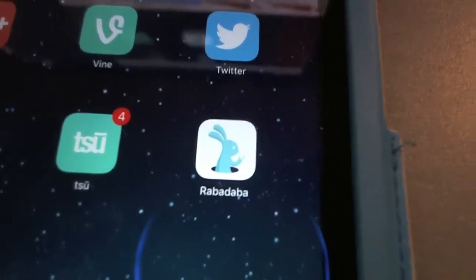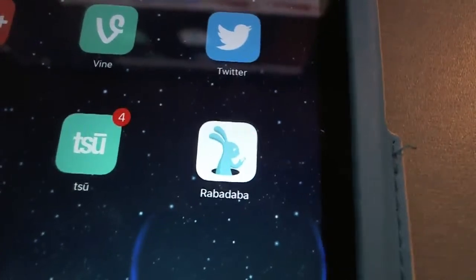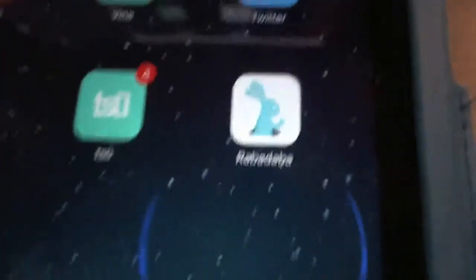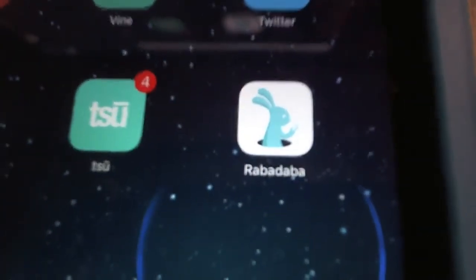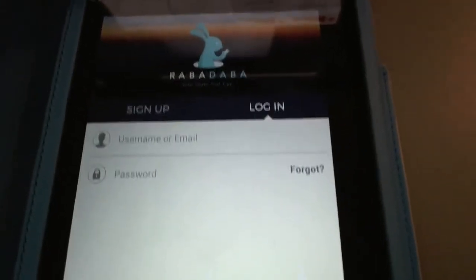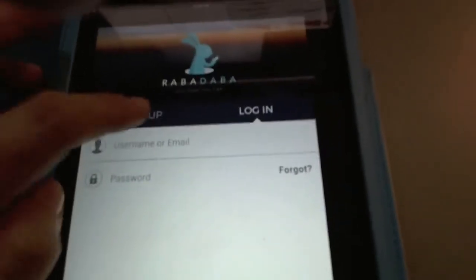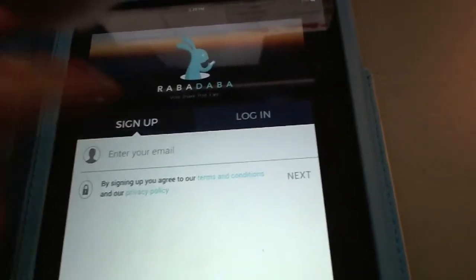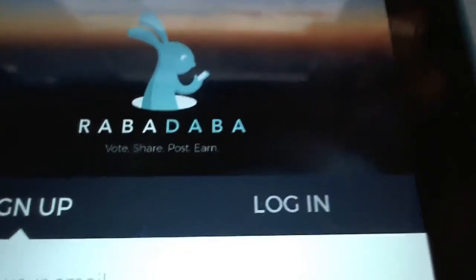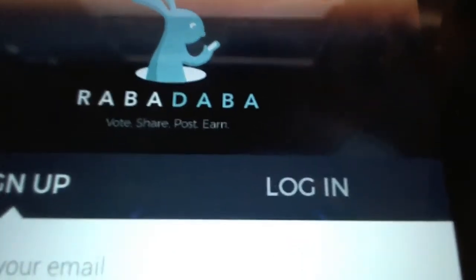Here's the network right here — it's Rabadaba, R-A-B-A-D-A-B-A. This one doesn't need any sort of invitation like the other one did on Sue.co. You can just create the account. It's got the rabbit logo. Vote, share, post, earn.